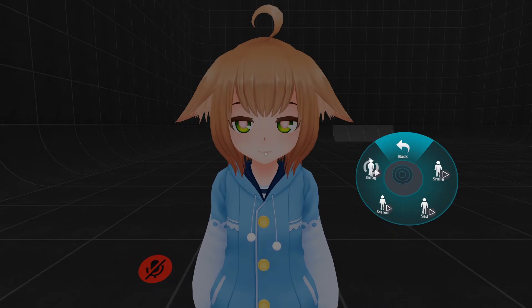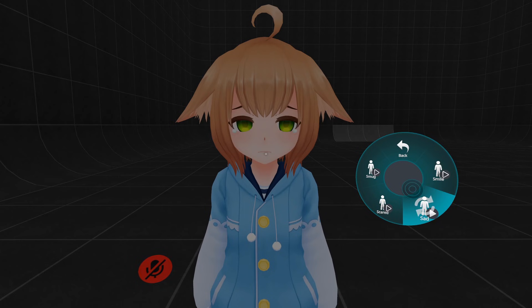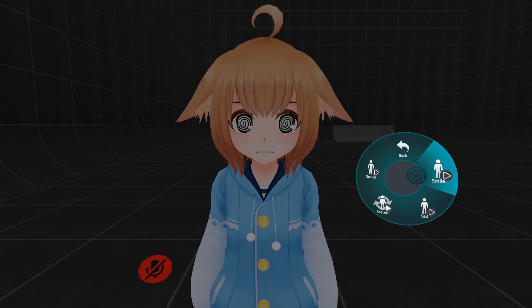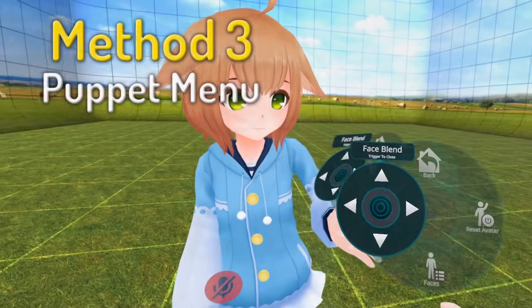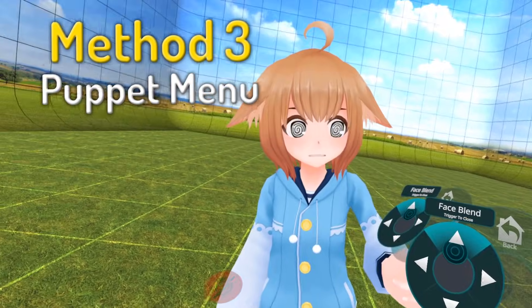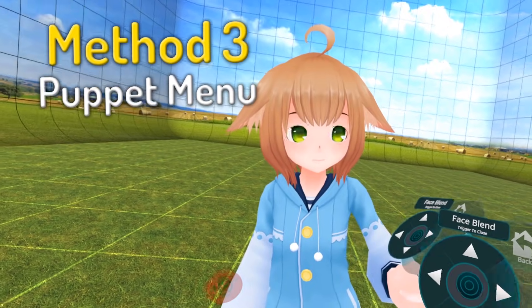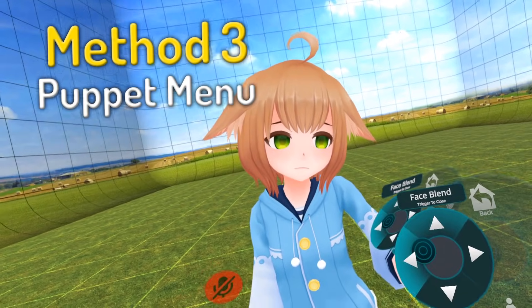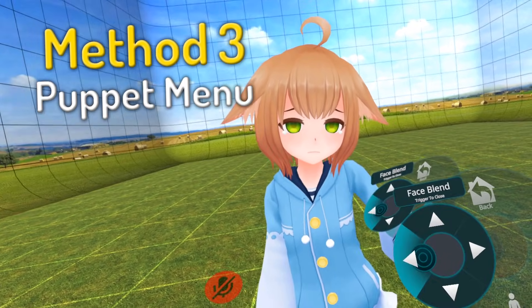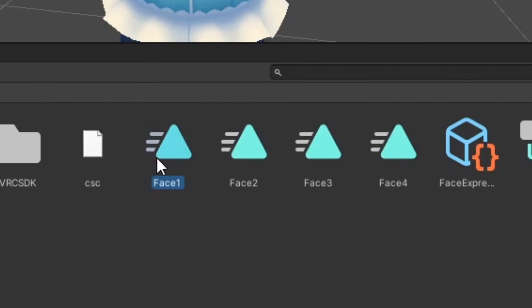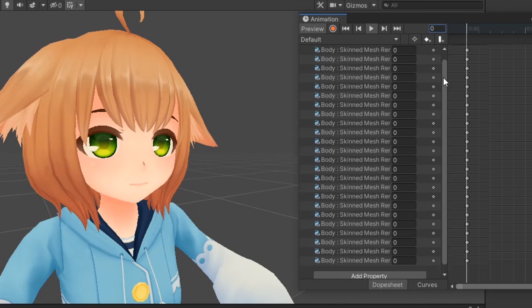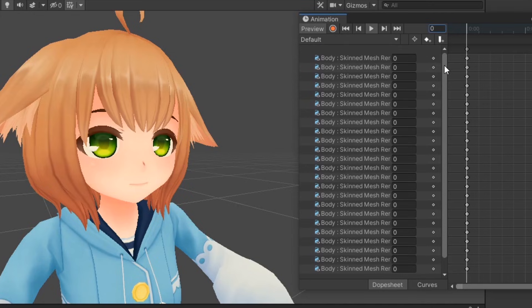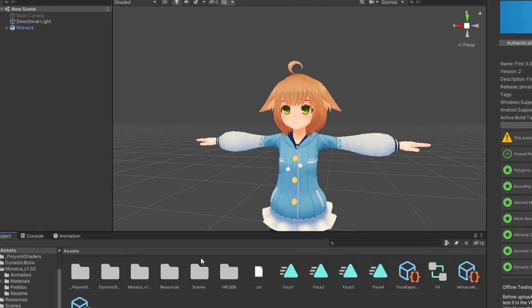The third and final method of facial expressions I'd like to talk about is using puppet menus. Puppet menus can be used to blend animations by moving the thumbstick in horizontal and vertical directions. Since there are only four directions on a two axis puppet, we'll only be using four animations max for this method. However, we also need to create an extra animation which is our avatar's default face.